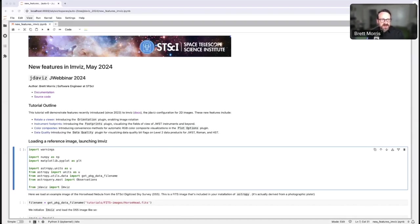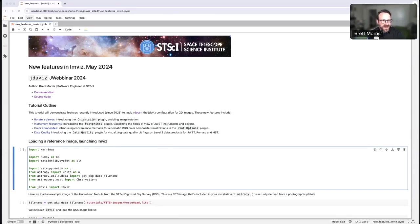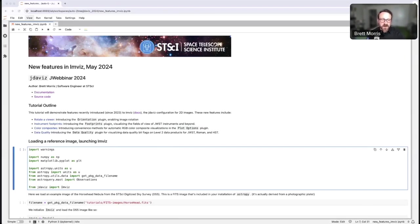I'm going to present to you today on using JDAviz, which is a Python package for data analysis and visualization in the Python ecosystem. In particular, I'm going to show you how to use Invis, which is a configuration within JDAviz meant for 2D images.